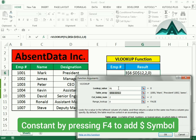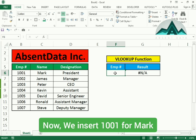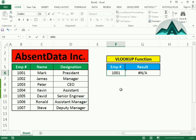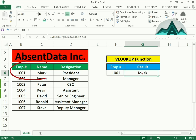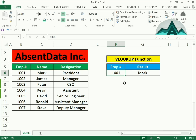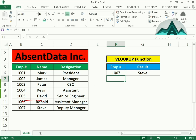Finally, we can lock in that range so if we drag the formula down it will work. Now we have NA because we don't have a LOOKUP value in F6, so let's try 1001 — and that will be Mark. We can add another LOOKUP value and return a different result. So 1007 is going to bring back Steve.